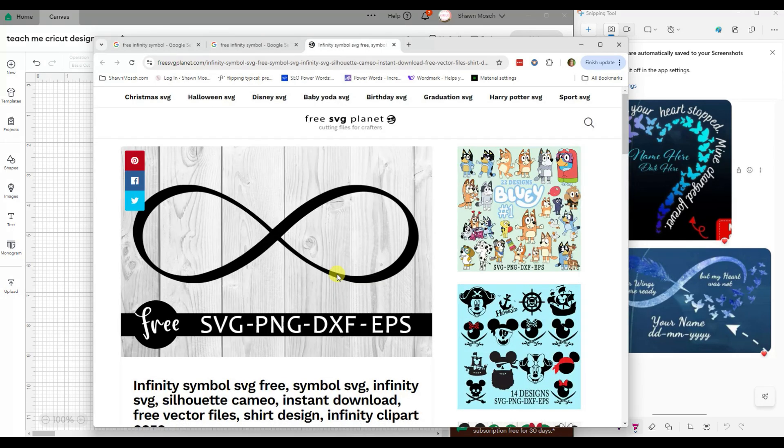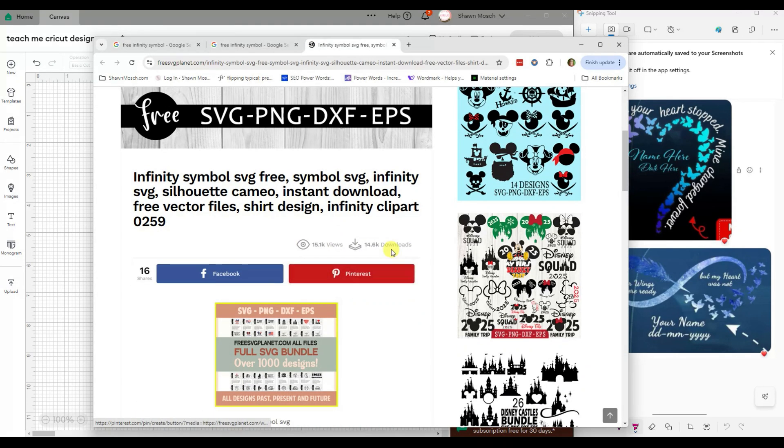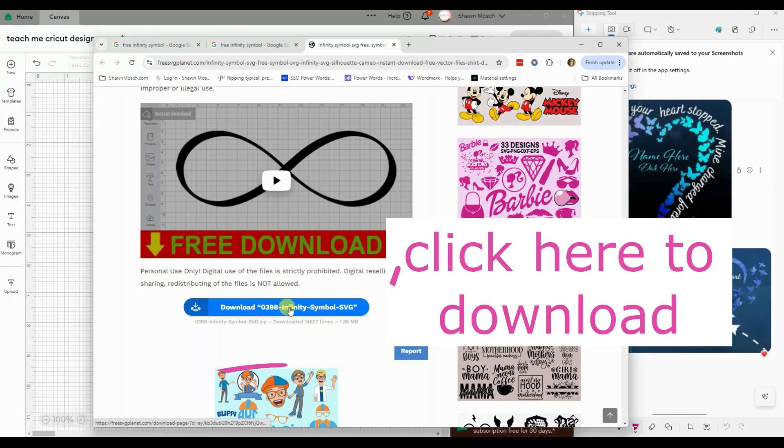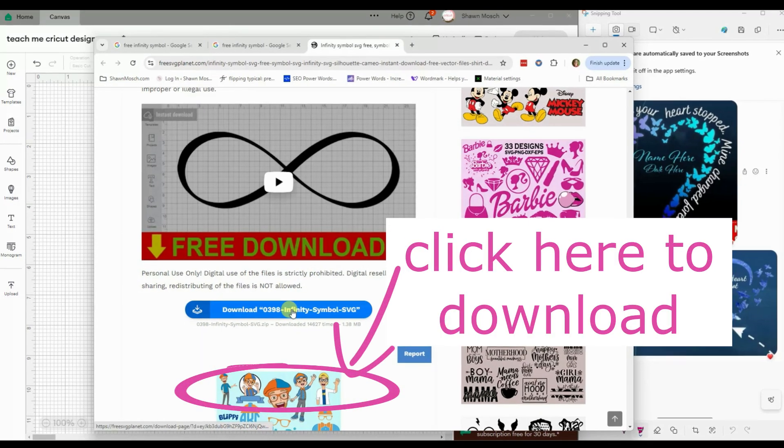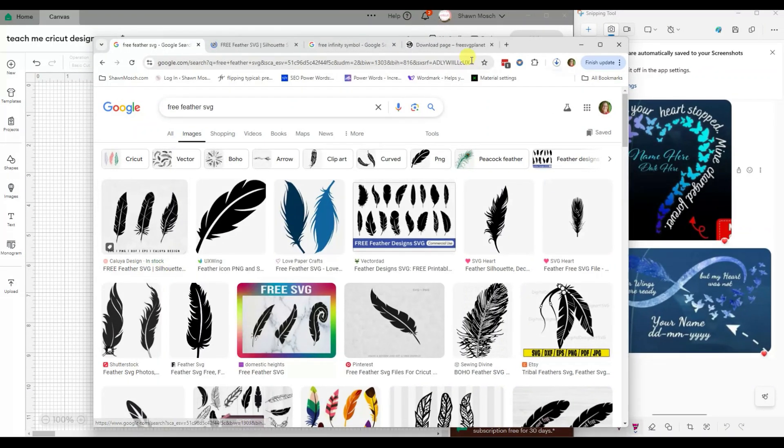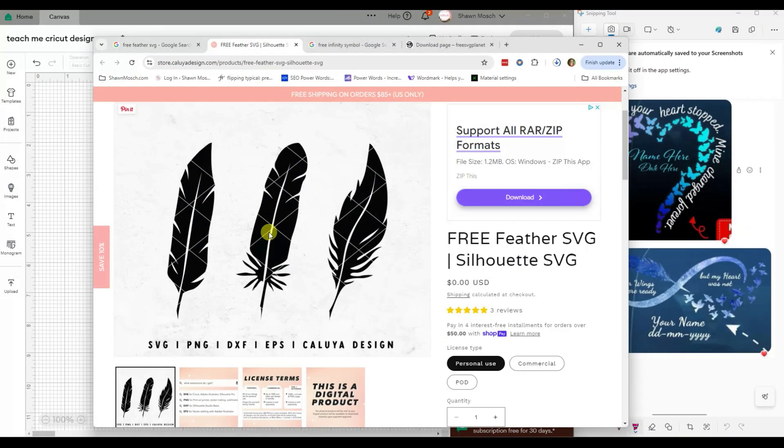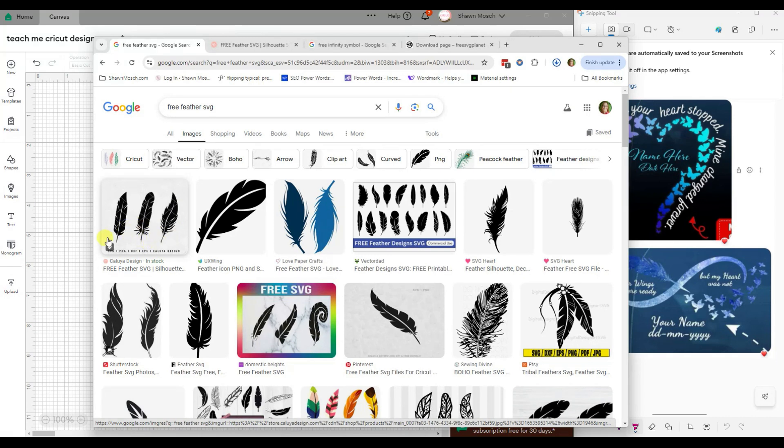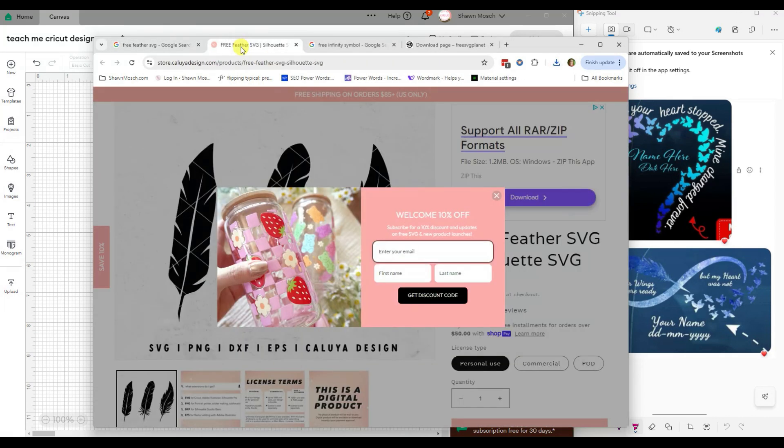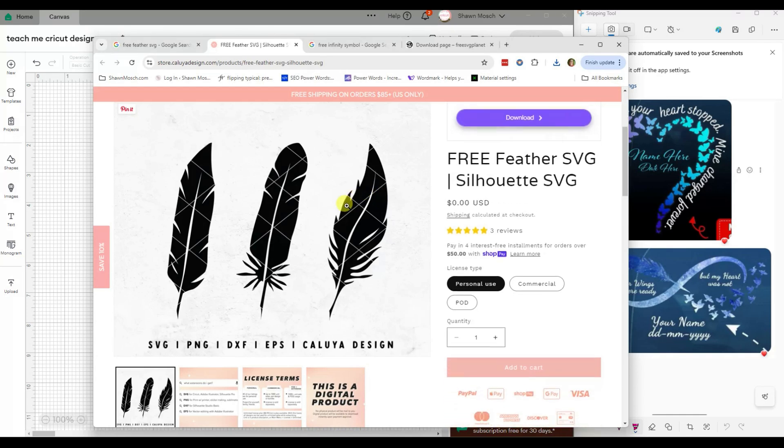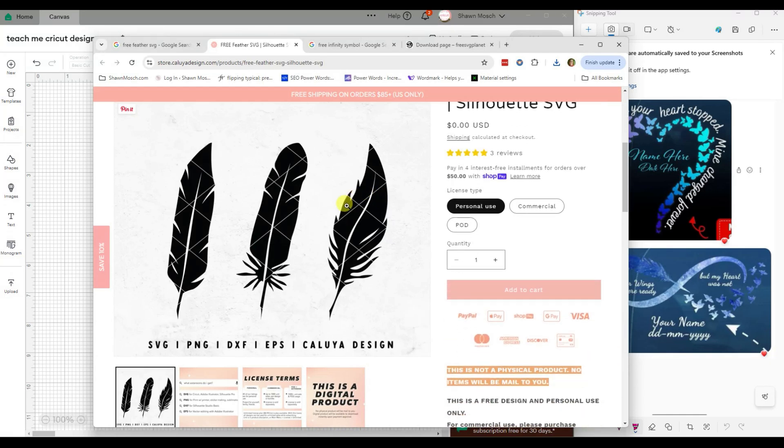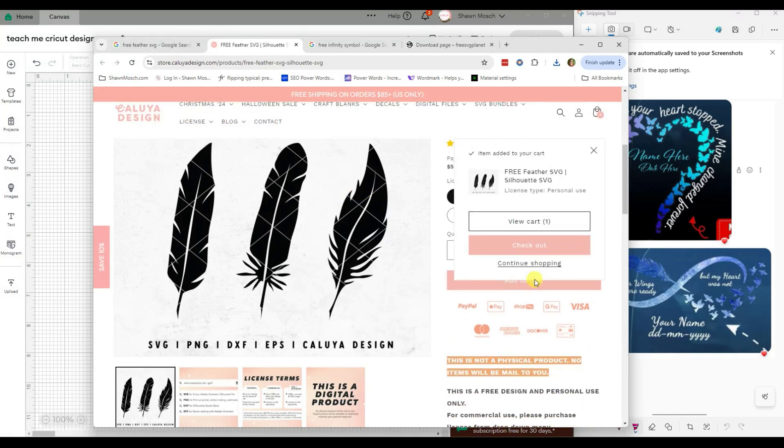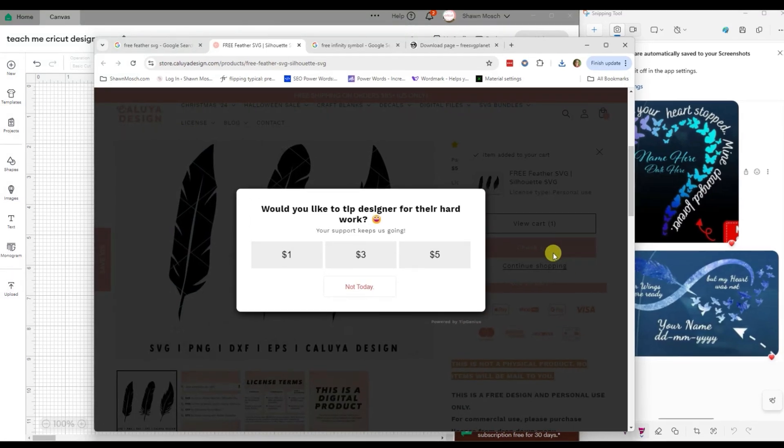I did the same thing for feather. And look at that, I get multiple feathers. So I am going to head to cart and check out.